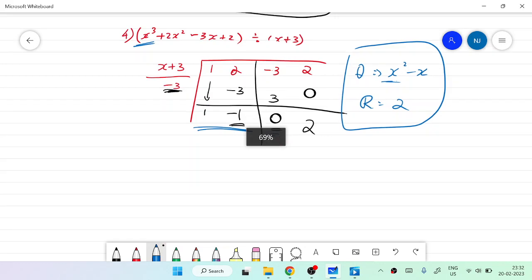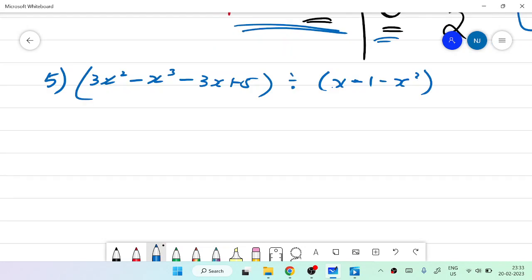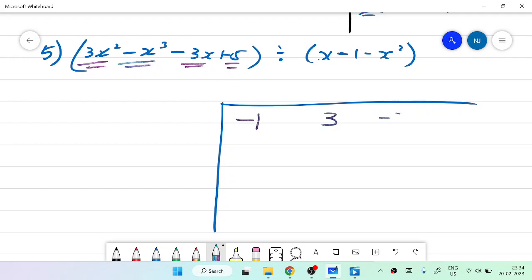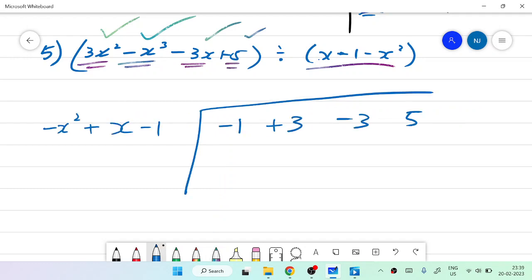We are going to see another problem: 3x squared minus x cubed minus 3x plus 5, divided by x minus 1 minus x squared. First, you have to arrange this in descending order. The x cubed coefficient is minus 1, x squared is 3, x is minus 3, and the constant is 5. The divisor also needs to be rearranged: minus x squared plus x minus 1. I will be discussing this answer in the next video. Thank you for watching.